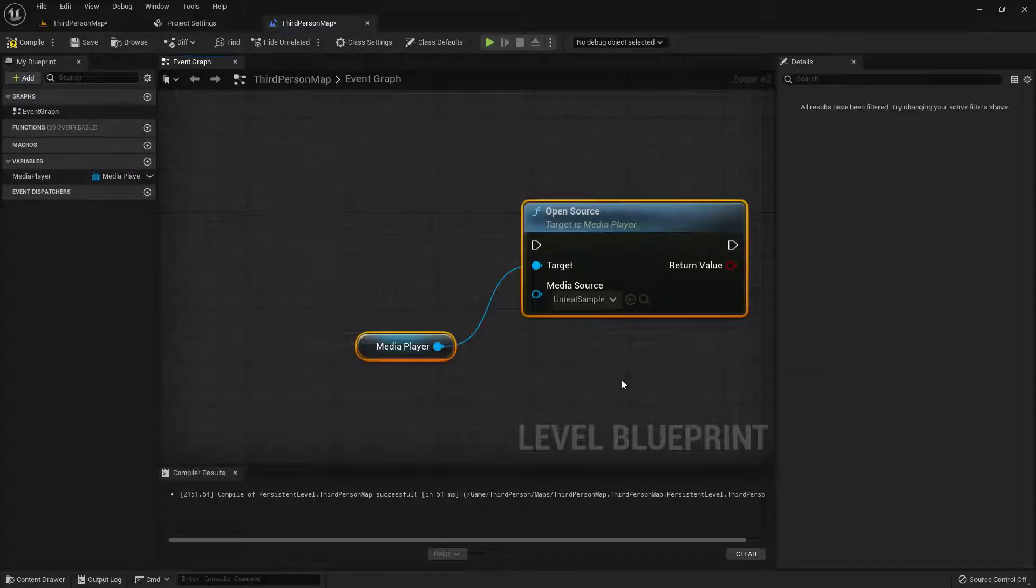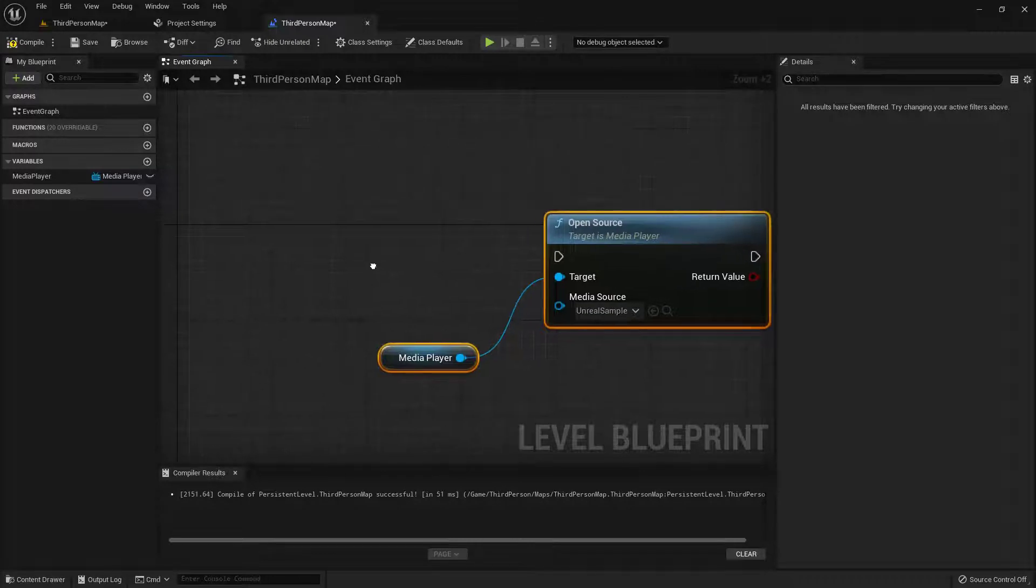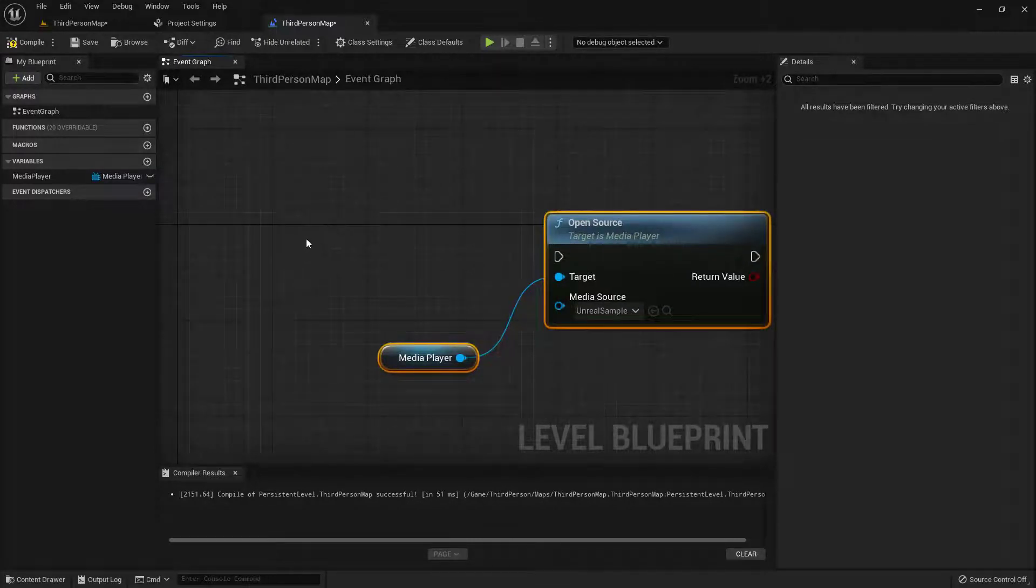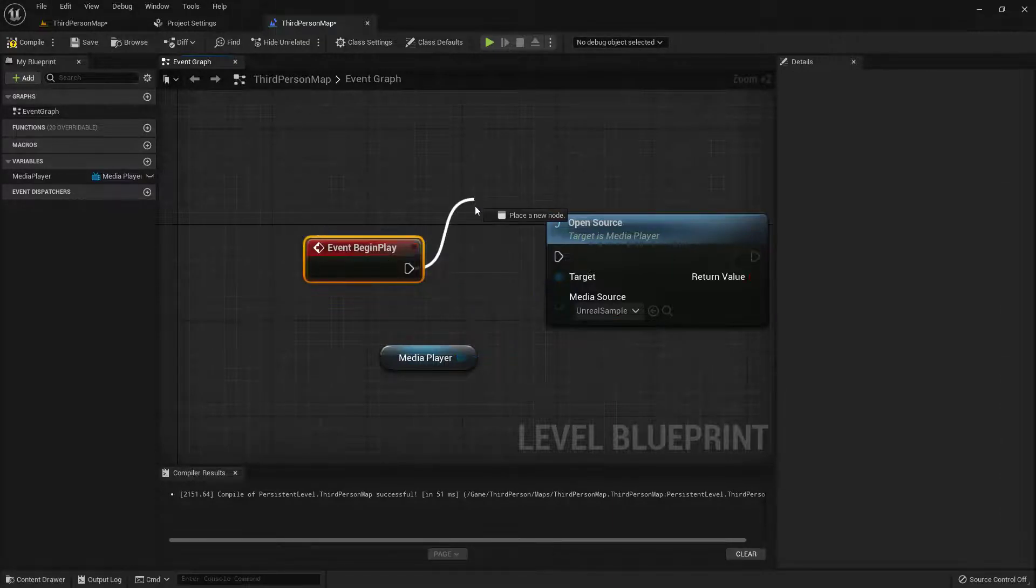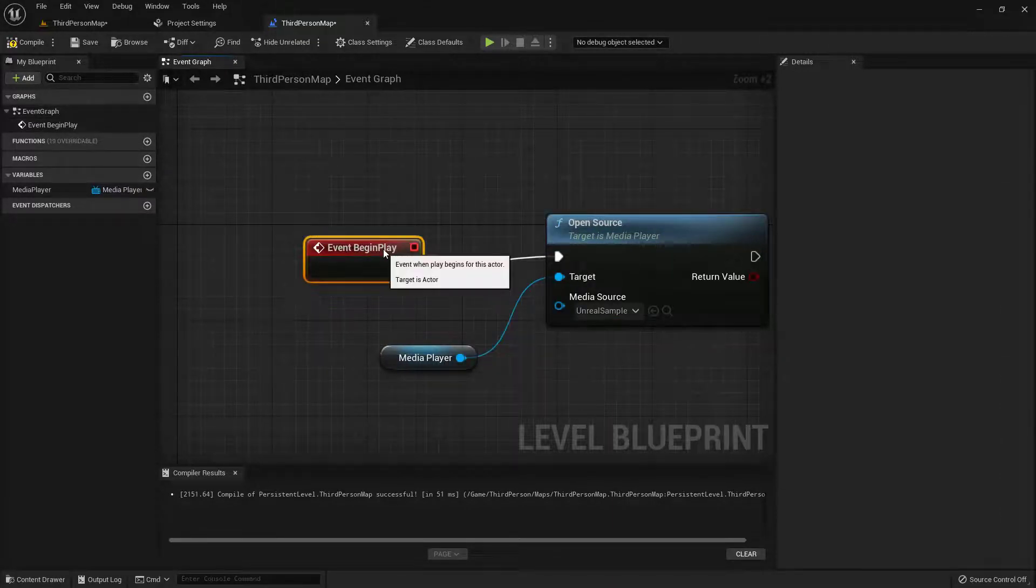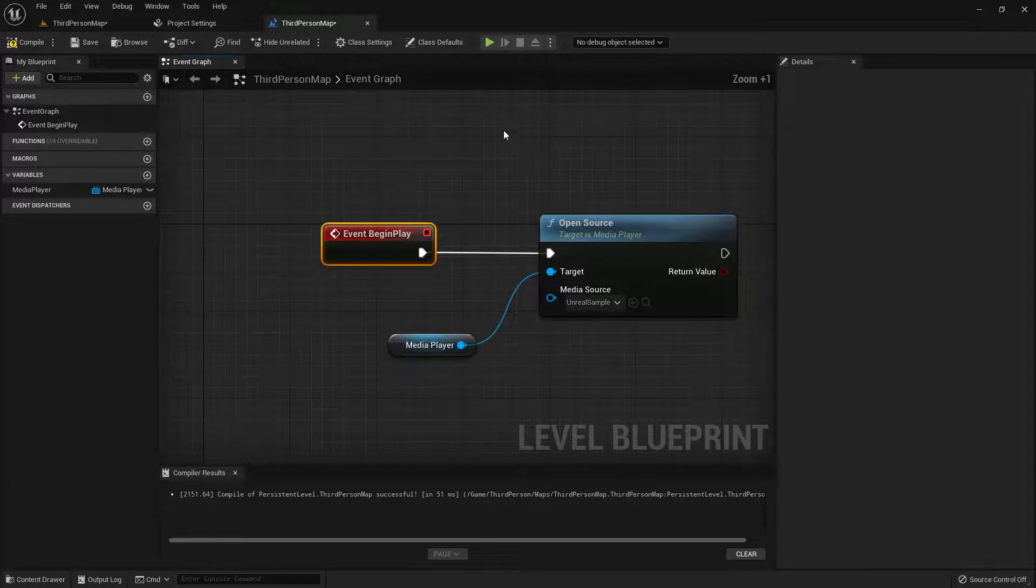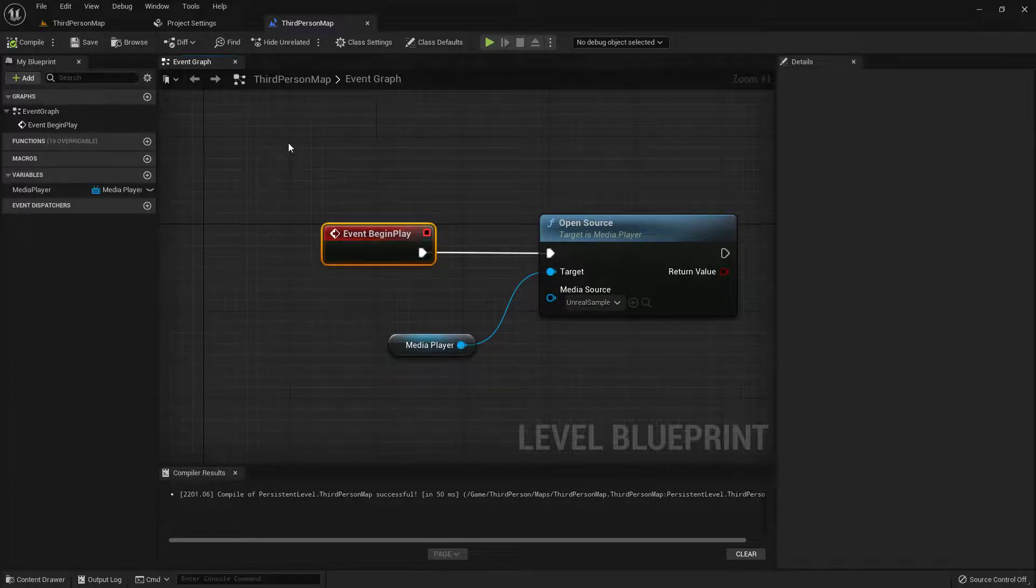Now, we need some way of actually playing this. So we're going to play it as soon as the level actually opens. So what I'm going to do is hold down the P key as in Play and left mouse click. And we will get Event Begin Play. So I can just click and drag this wire and connect it right there. And then all we need to do is compile this. Save that. Now let's go back to the level and actually test it.